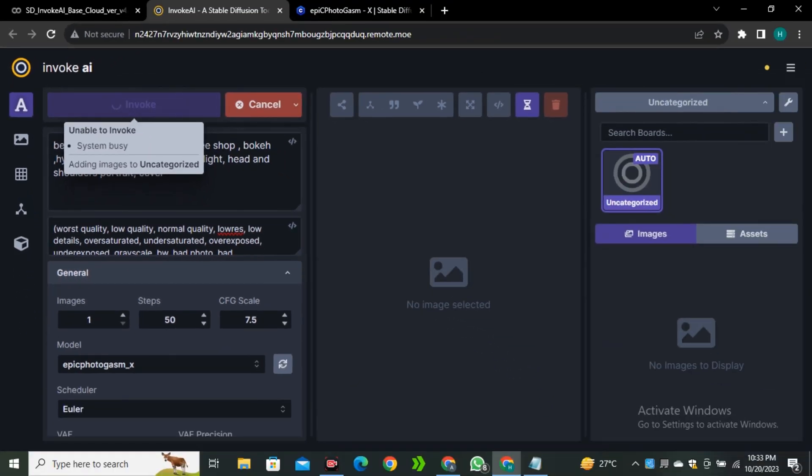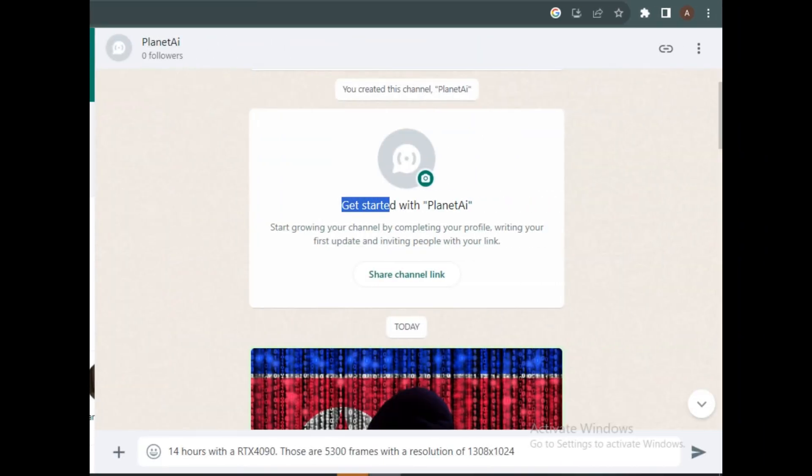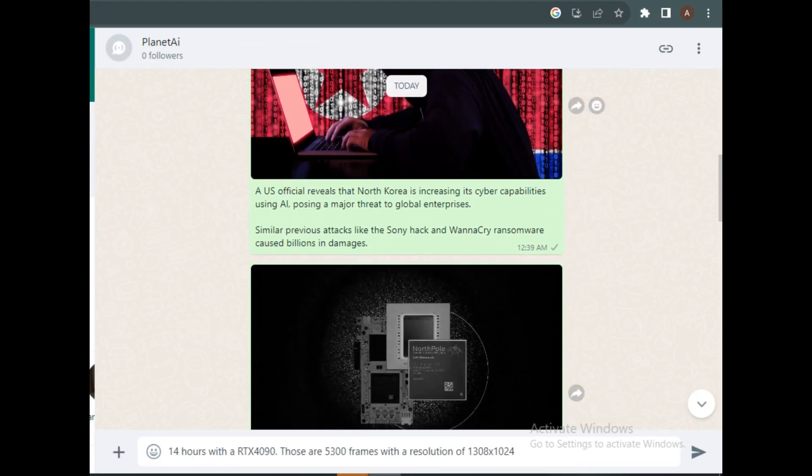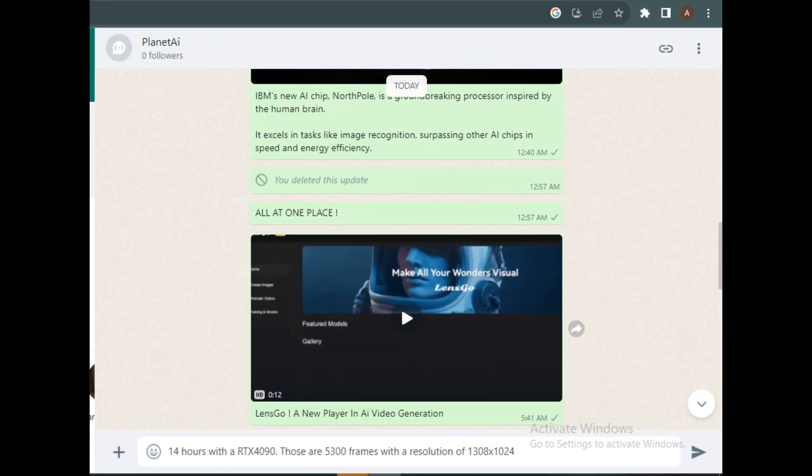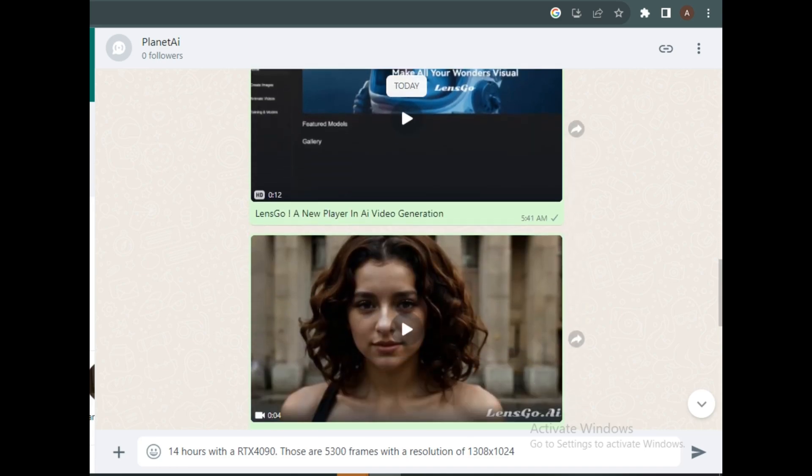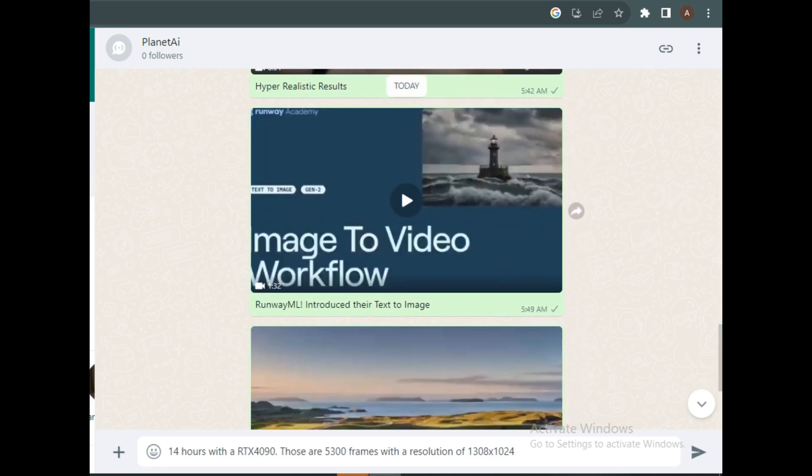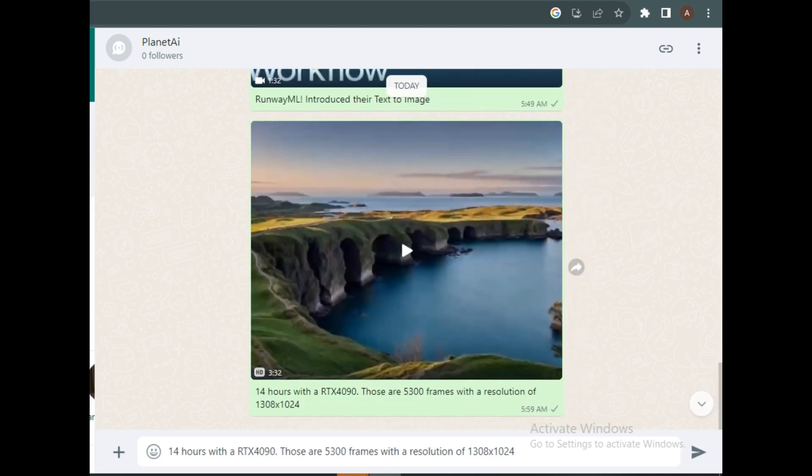By the time it's generating the image, let me introduce you to my WhatsApp channel where I share the latest AI news and cool AI stuff, and I would be very glad if you could join my WhatsApp community. The link is in the description below.